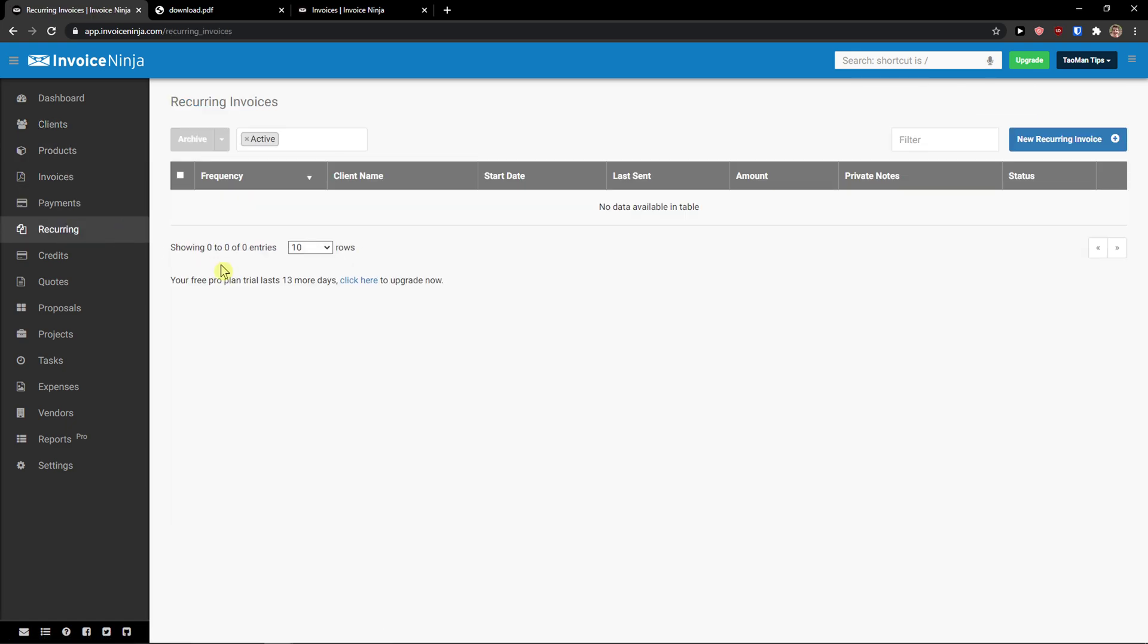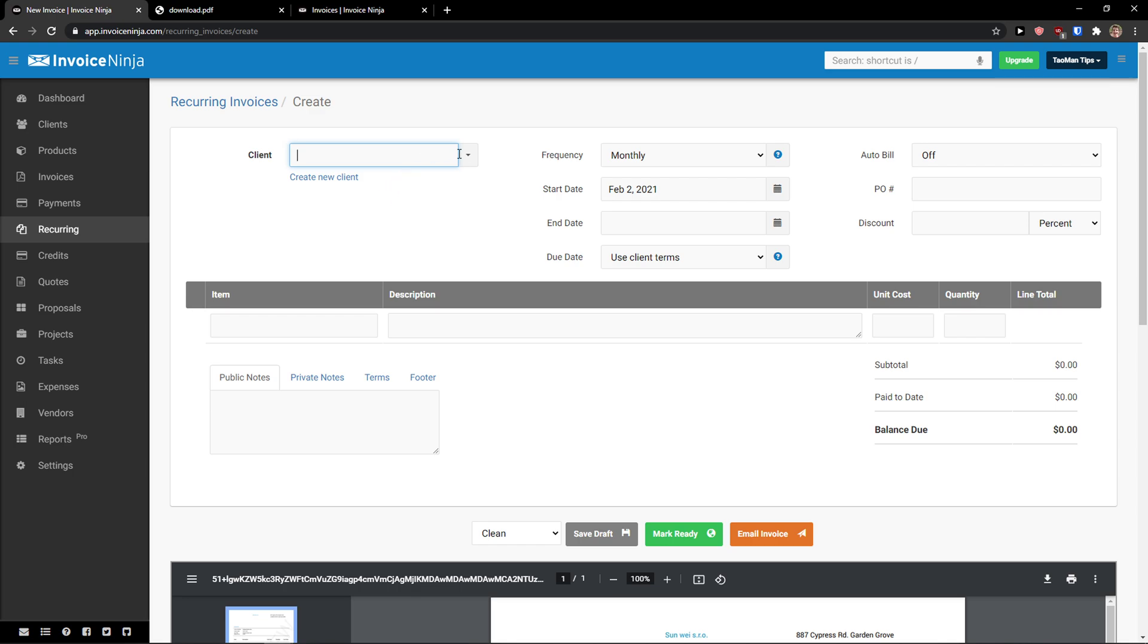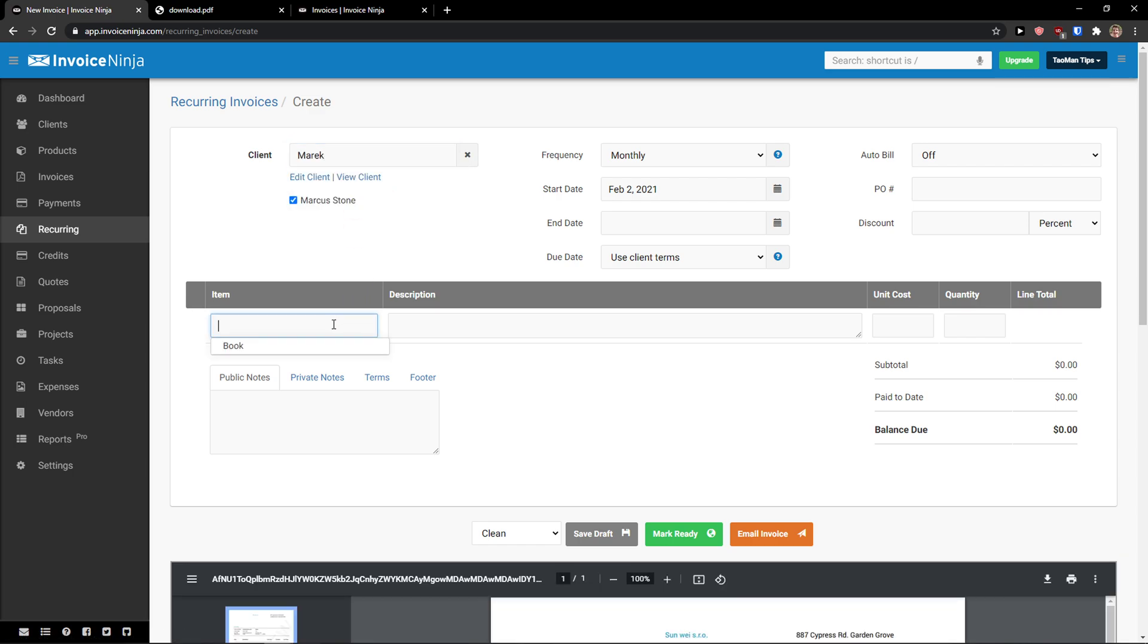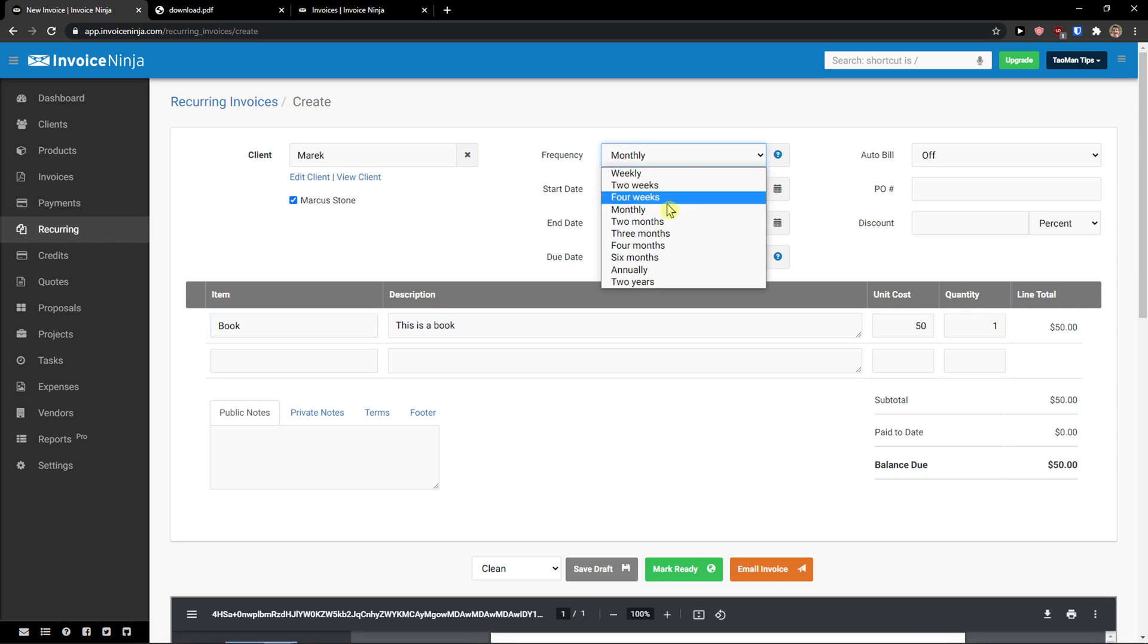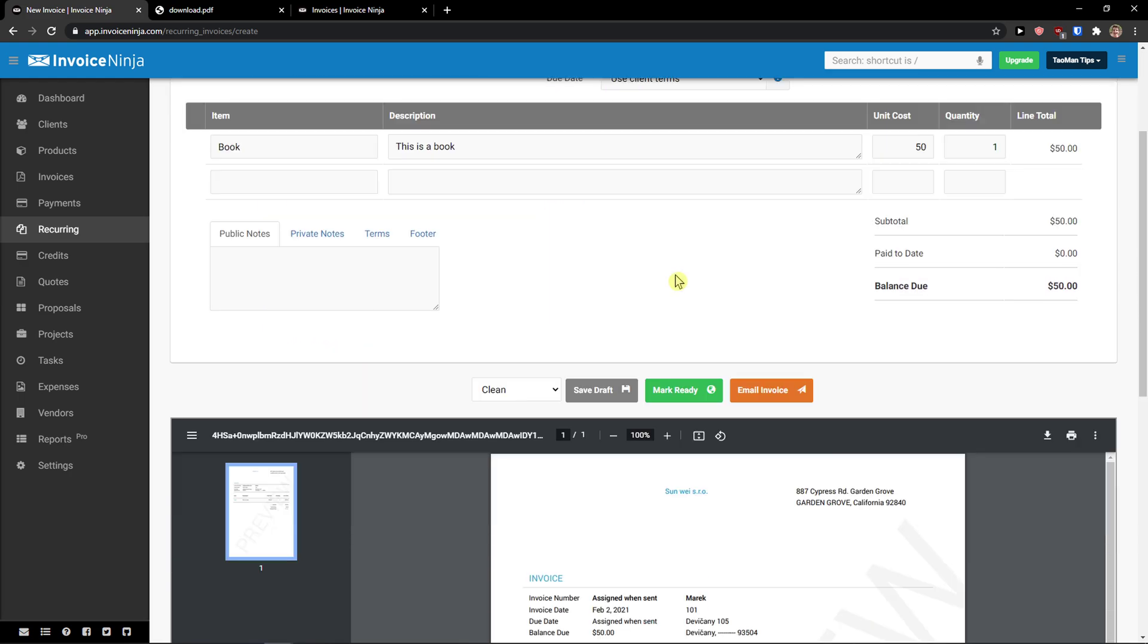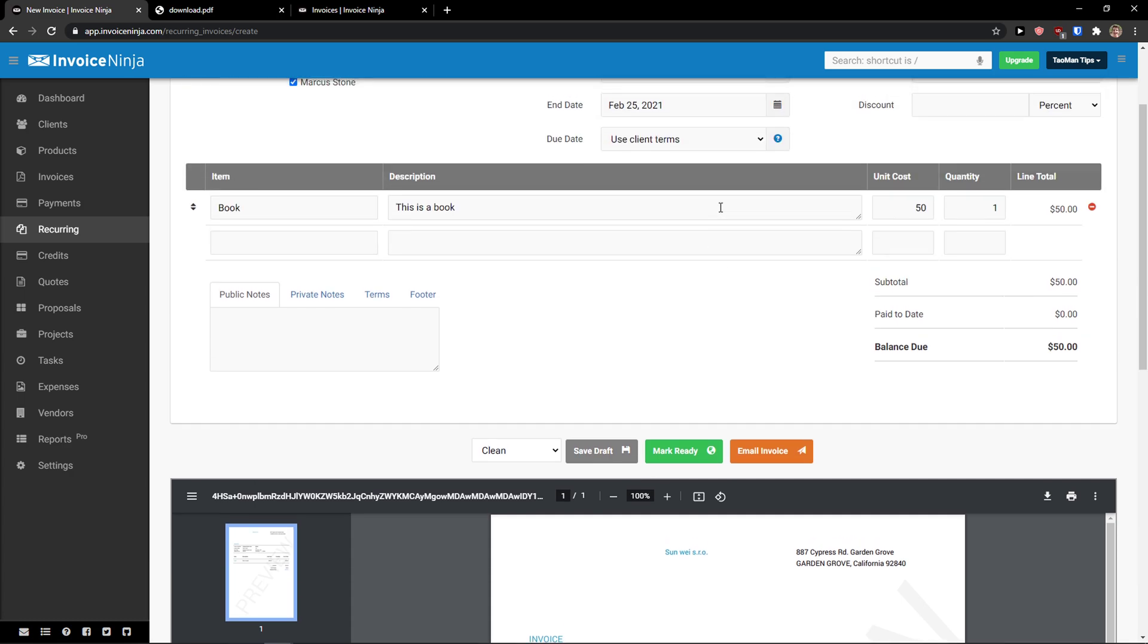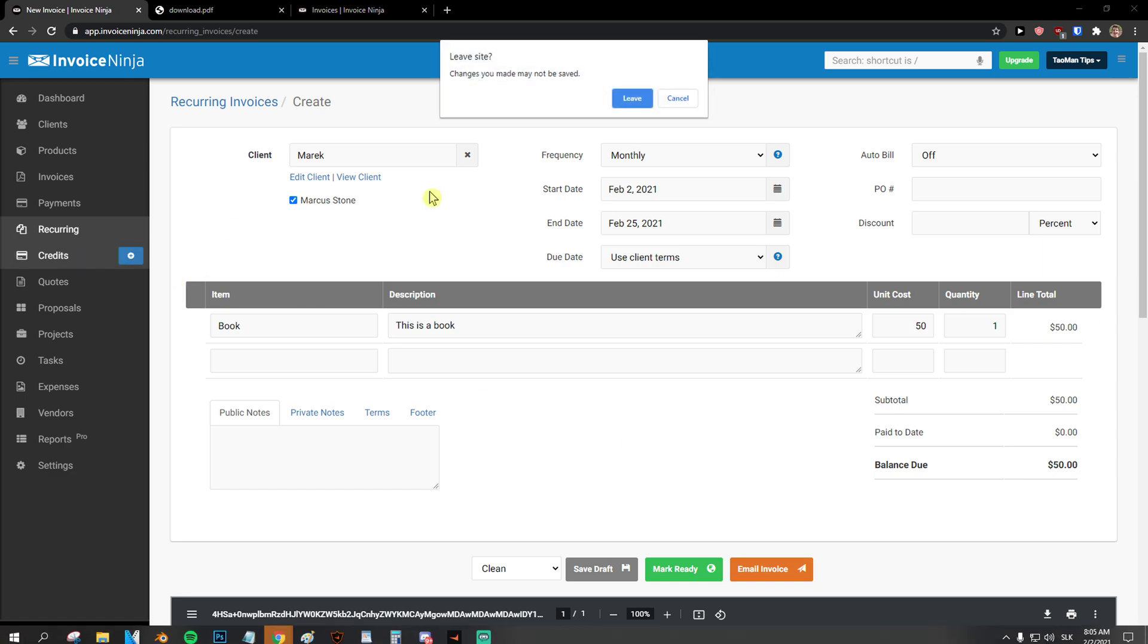Then, what you can do also, is to create recurring invoice. So, we come here. New recurring invoice. And you add a client. Same thing, same style. Book. And you see end date, start date. Frequency monthly, two months, three months, four months, six months. End date, when it's going to end. And voila. You got it. So, it's quite simple.